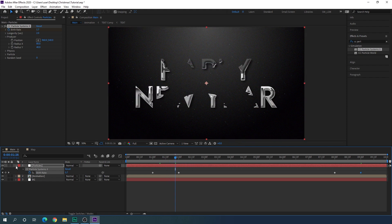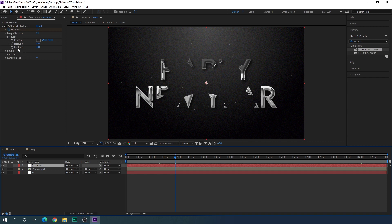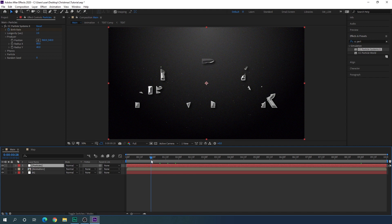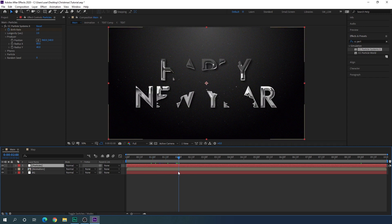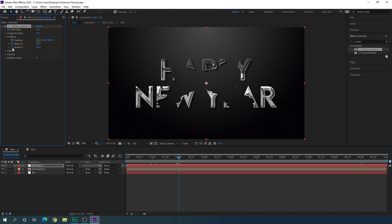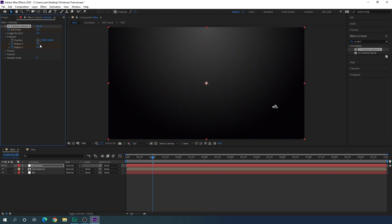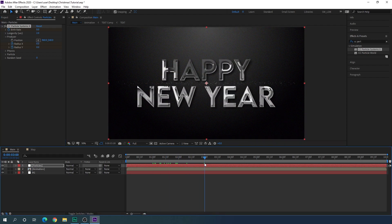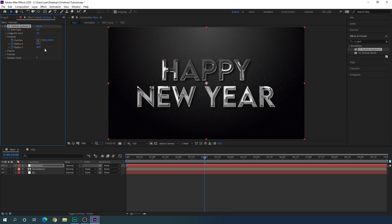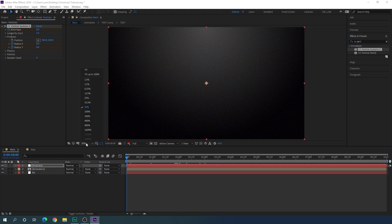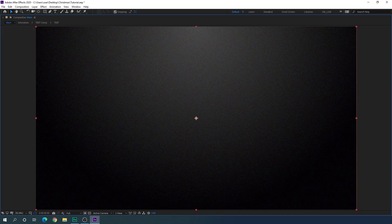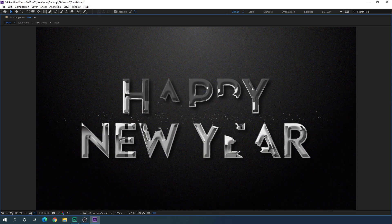Now animate the X radius and Y radius. Go to 2 seconds and click the stopwatch to keyframe X radius and radius Y. Set radius Y to 0. Go to 1 second and set radius X to 0. Go to 3 seconds and set radius Y back to 40. Go to the very first frame, click fit, go to full screen, and preview — it's looking awesome.